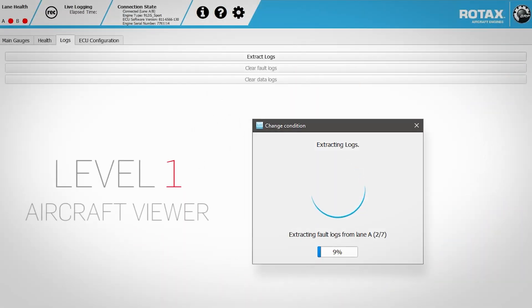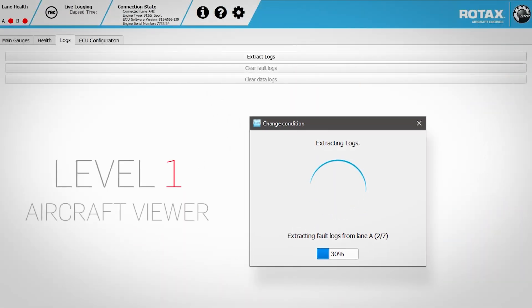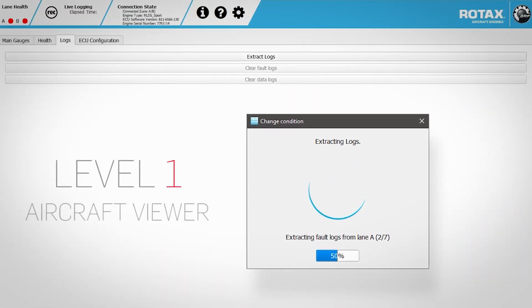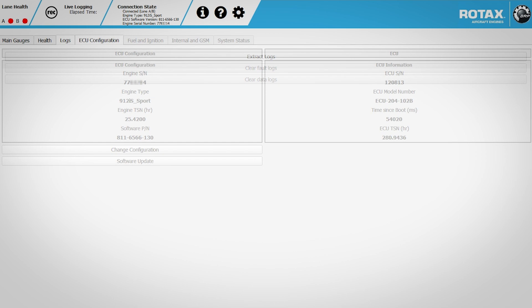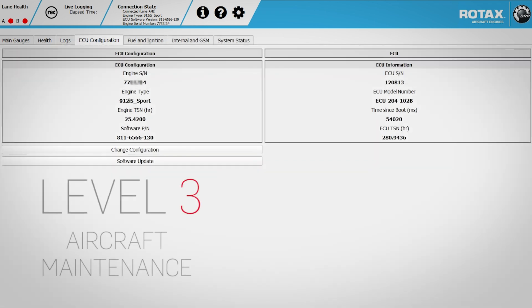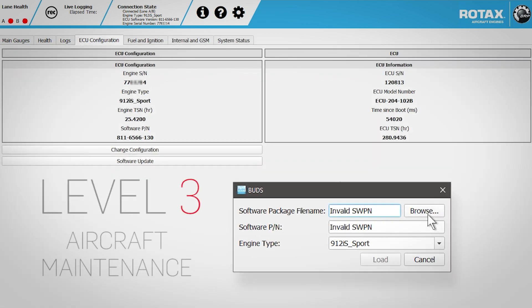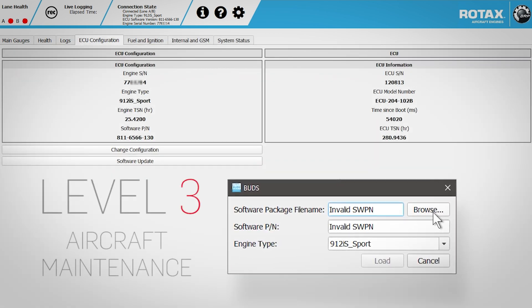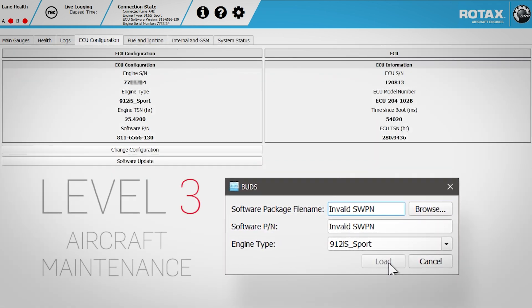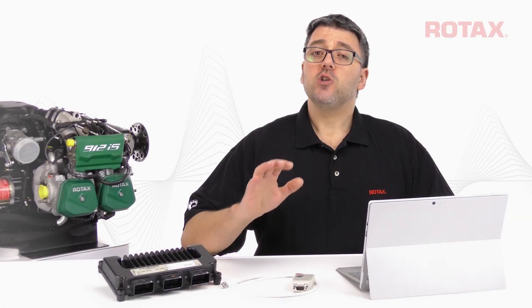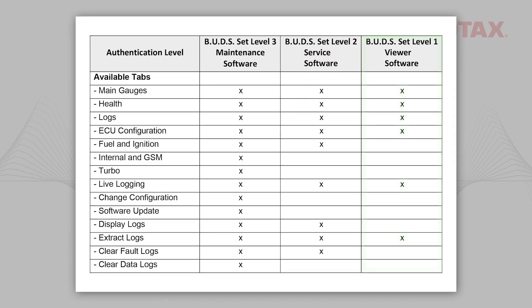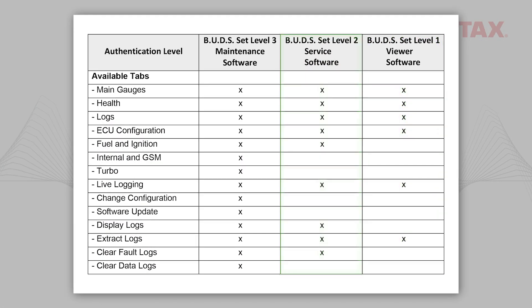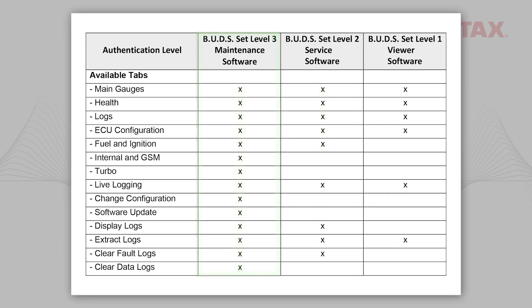For instance, Level 1 will allow you to download error logs, while Level 3 is required to flash the ECU with a firmware update. Contact your local distributor or service center for assistance in ordering an appropriate level service set.